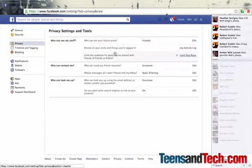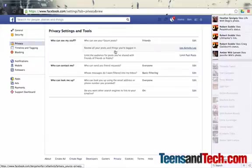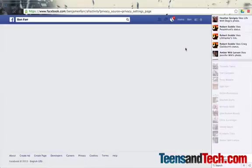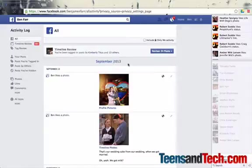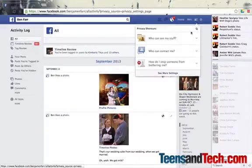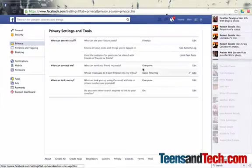Now the rest of the options under who can see my stuff: review all your posts and things you're tagged in. You can review everything that you've ever posted, everything that you've ever been tagged in.